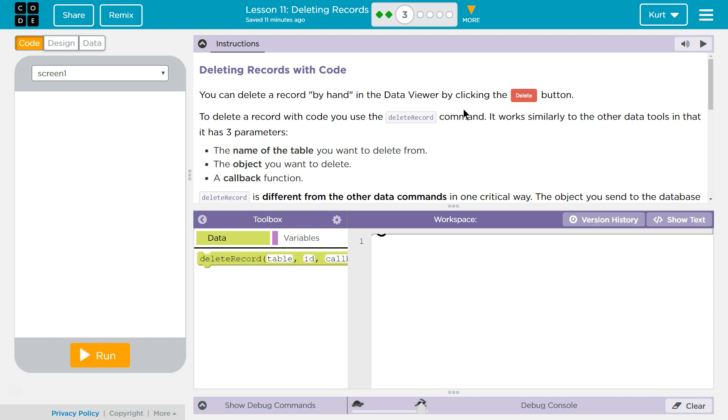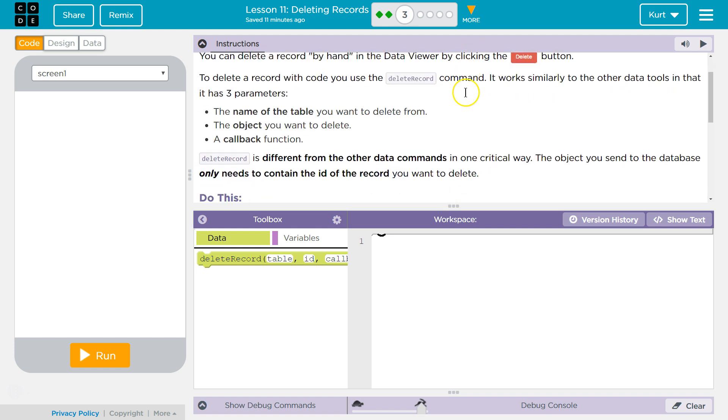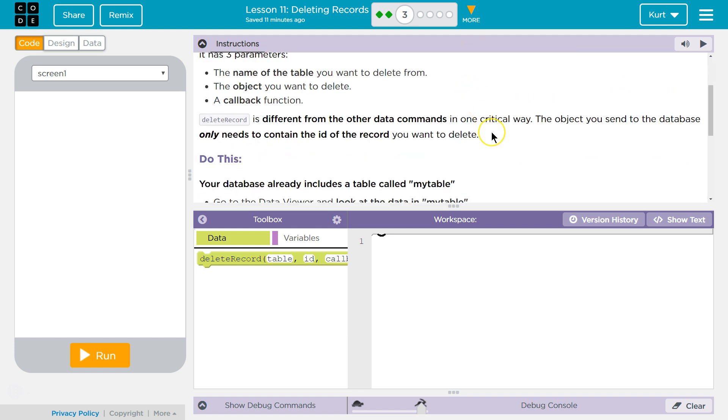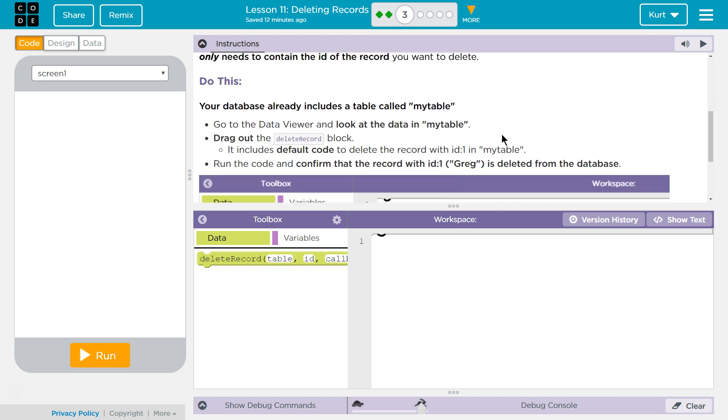The name of the table you want to delete from, the object you want to delete, and a callback function. Delete Record is different from other Data Commands in one critical way. The object you send to the database only needs to contain the ID of the record you want to delete.